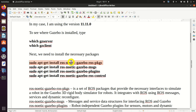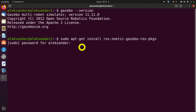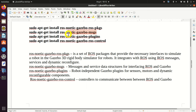Next, we need to install the necessary packages. The first package we will install is the Gazebo ROS package. It's basically a set of ROS packages that provide the necessary interfaces to simulate a robot by using a Gazebo 3D rigid-body simulator. Let's install this package. As you can see, I already installed this package; however in your case you will see the progress installation update. The next package we will install is gazebo_msgs, which contains code for messages and service data structures used to interface ROS with Gazebo.